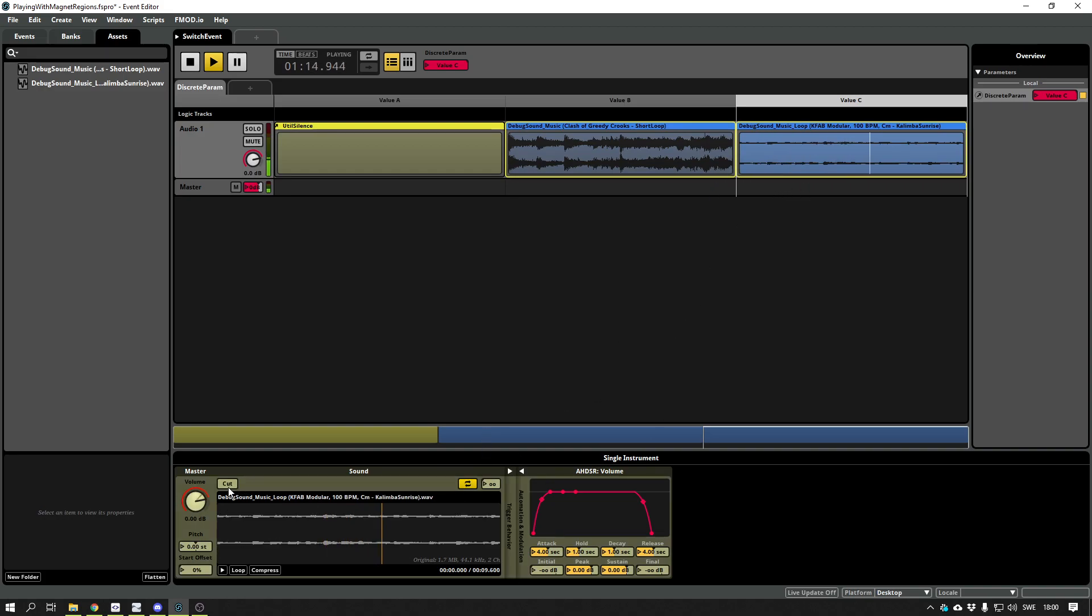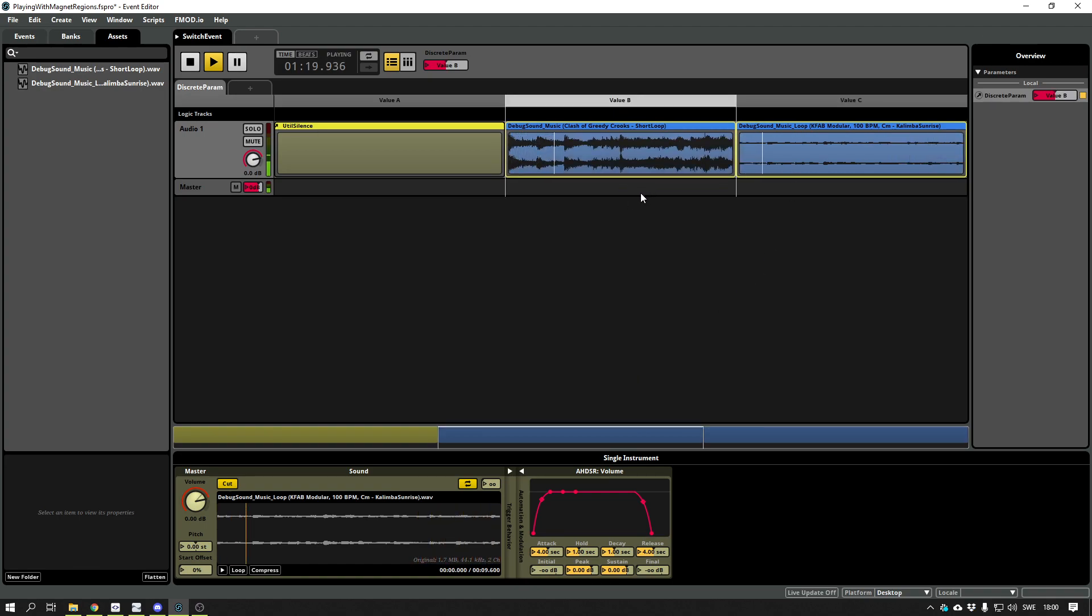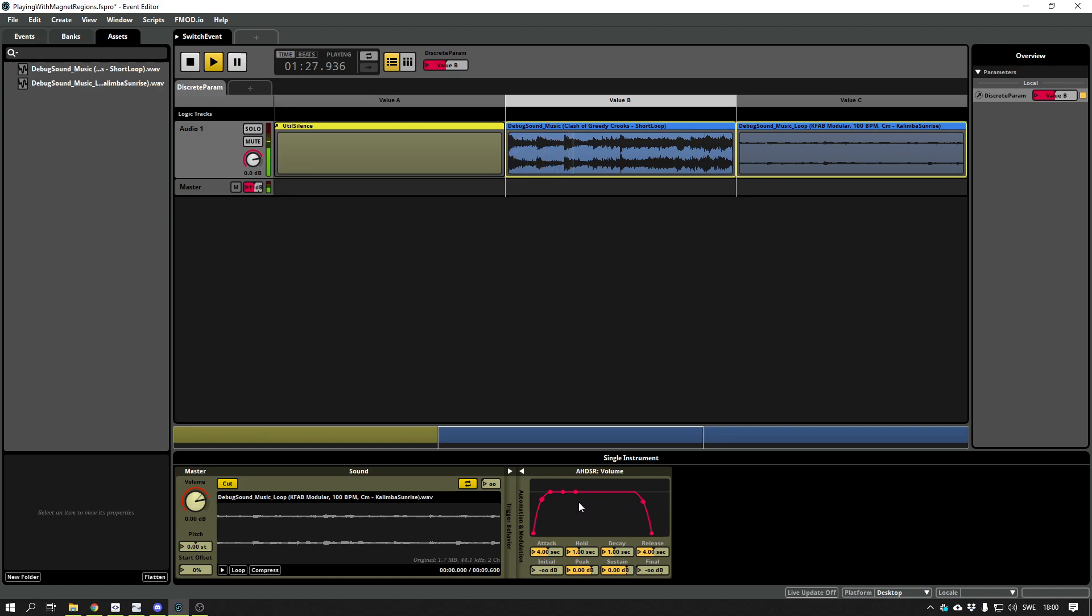And if I apply the cut, in this case it doesn't do anything at all. It seems like F-mod is using the modulation, taking that one as priority.